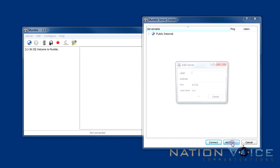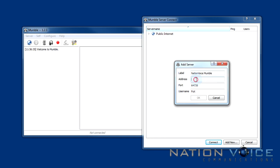Well we click add new and this is basically a dialog to add servers to our favorites. So what I want to do is type in Nation Voice Mumble and in the address which is for the IP I'm going to type my IP that was provided to me by Nation Voice.